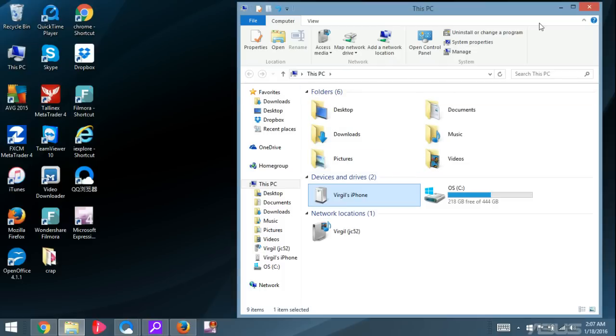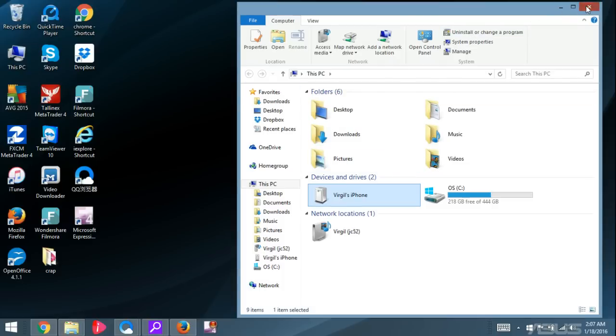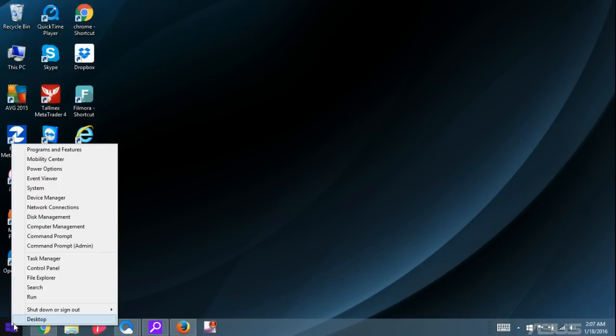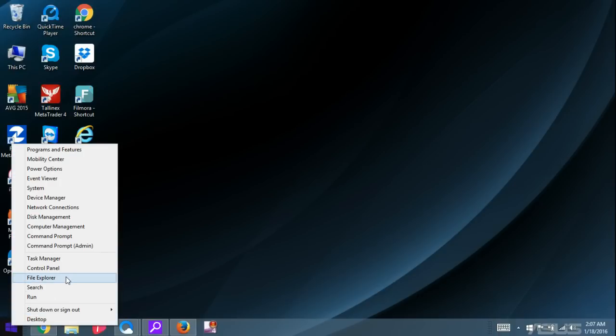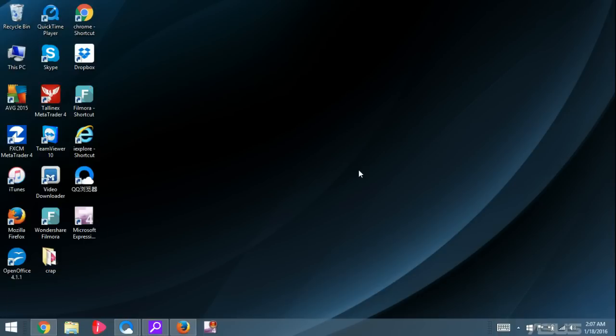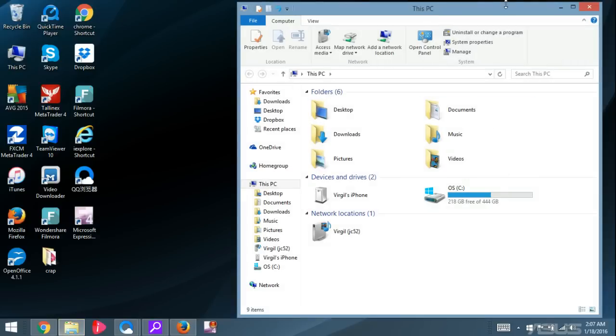Another way to open up File Explorer, if you don't have this icon down here - I'm using Windows 8.1 by the way - you can right-click on the Start menu here and go to File Explorer. And the File Explorer will open.